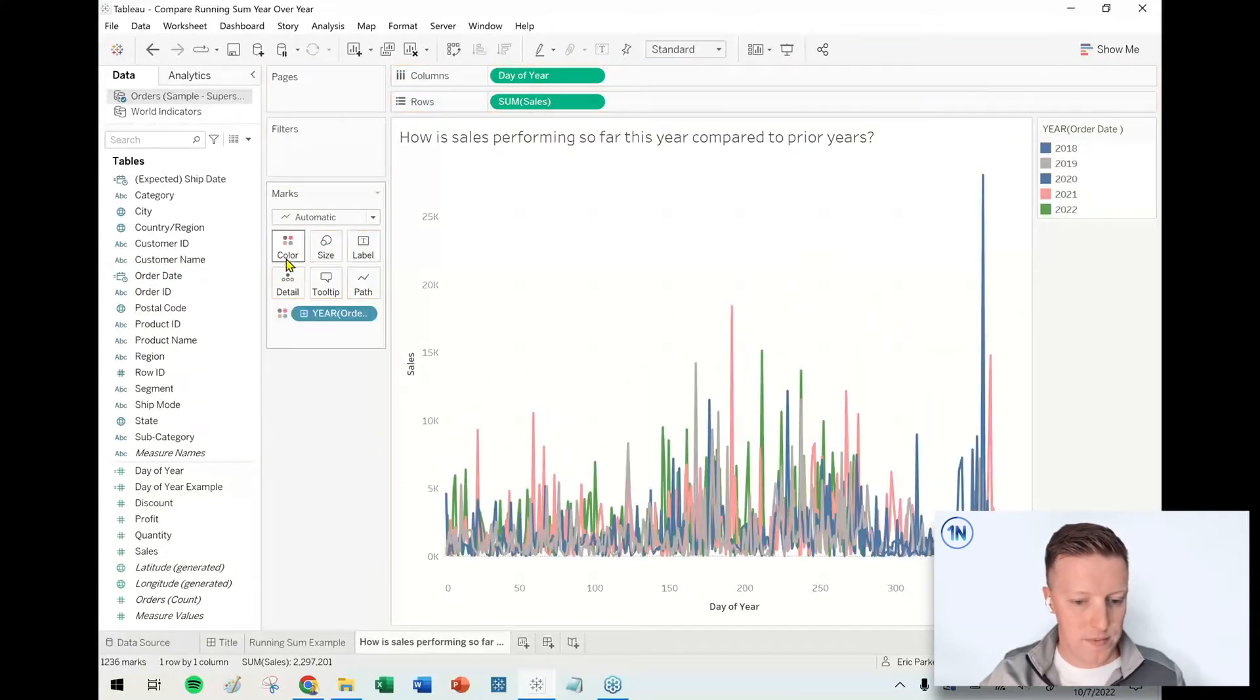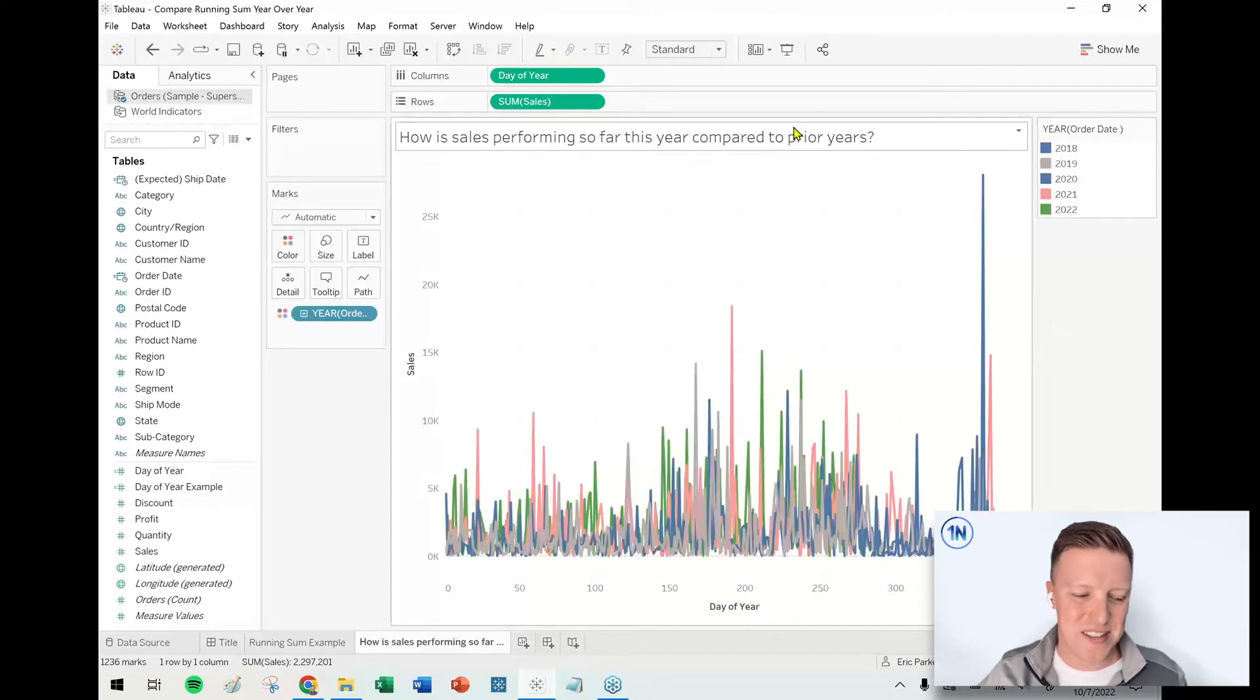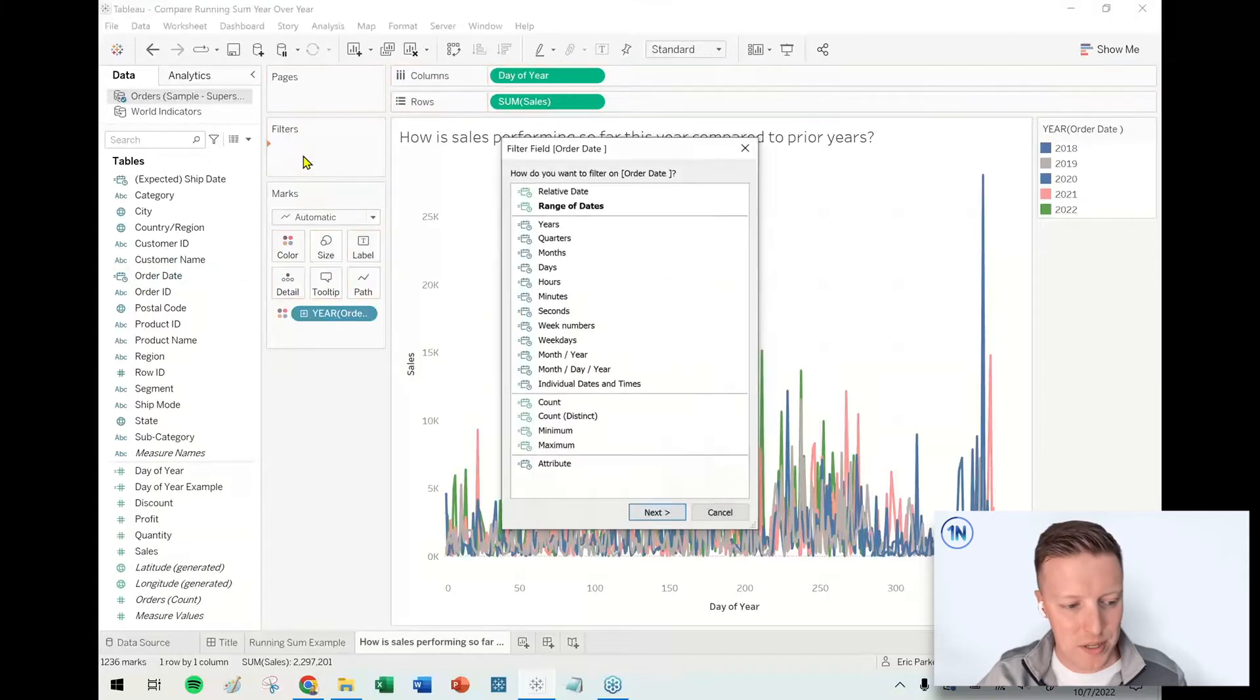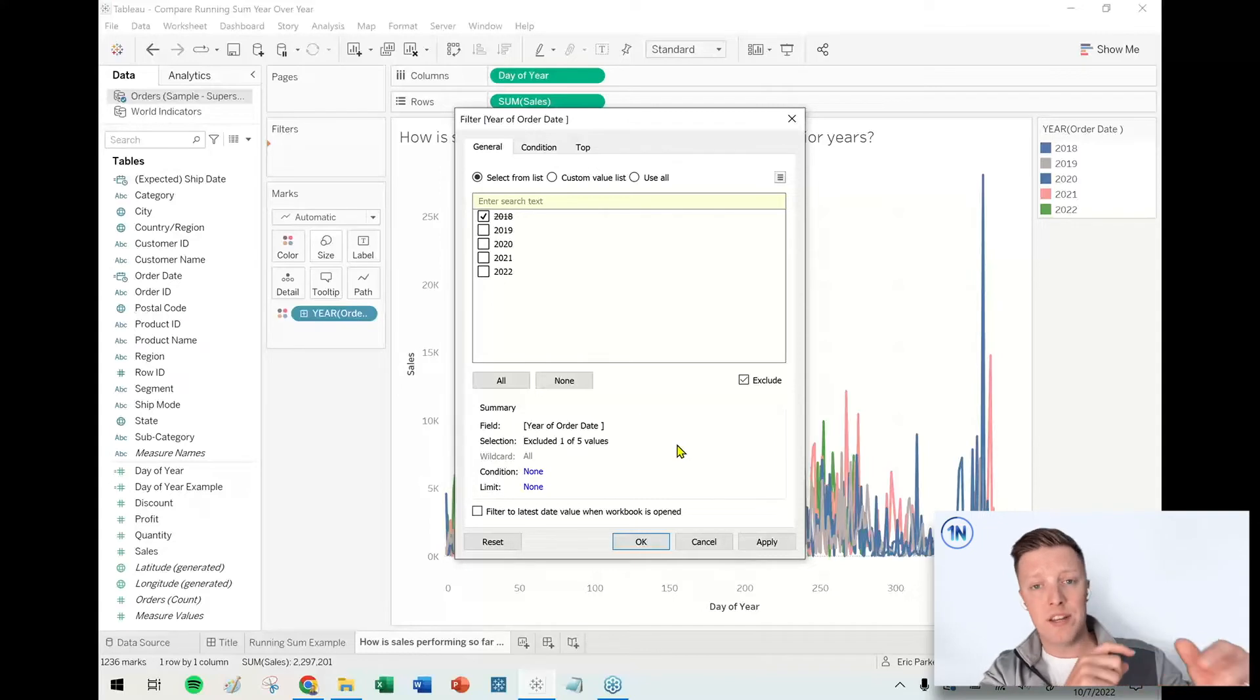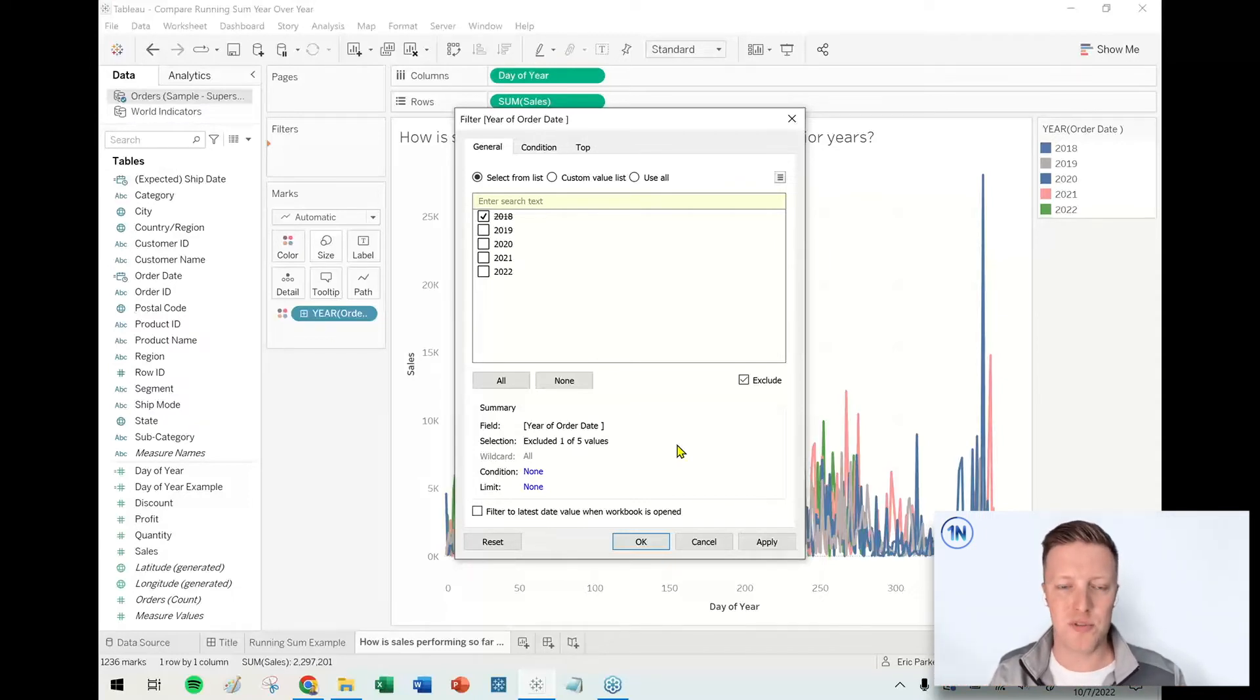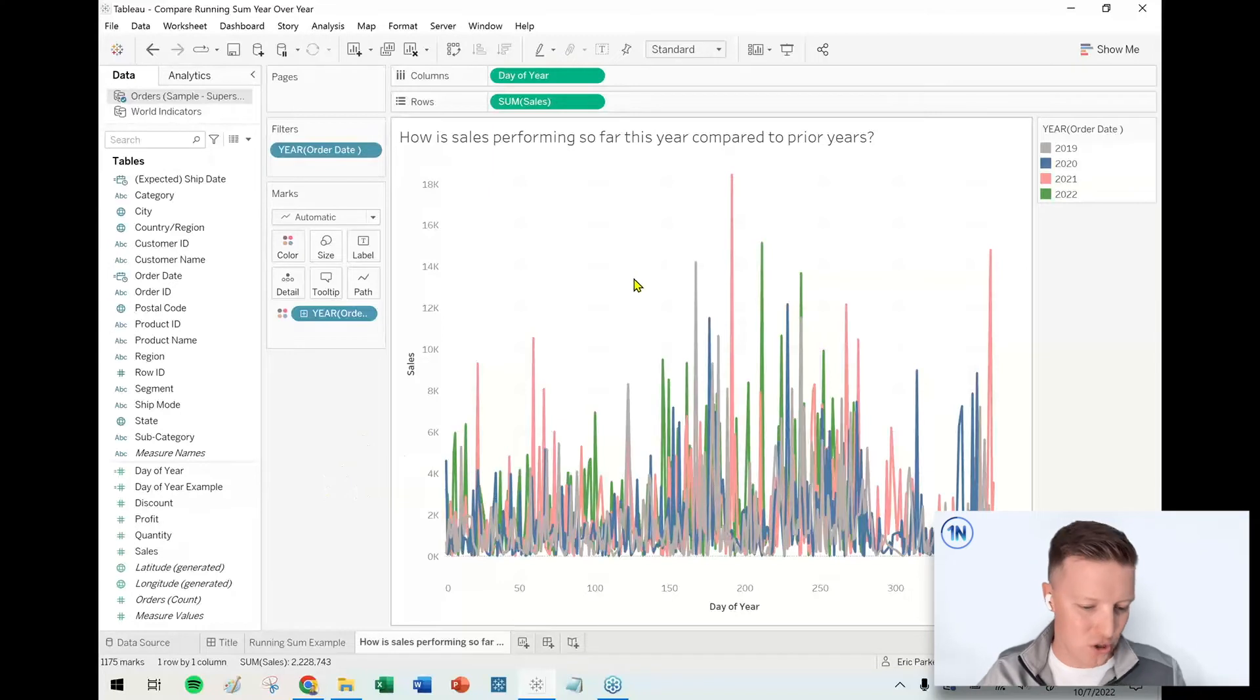All right, and a couple of things here. So this data set only has a couple months worth of data for 2018, so I'm just going to go ahead and exclude that. I don't think that really belongs as part of my analysis. So I'll put a copy of year of order date on my filters card and I'm just going to say exclude 2018. And you might wonder why exclude 2018, why not just deselect it and keep the others? Well, I want this thing to be dynamic, so when we're in 2023 I don't have to come back here and select 2023 so it gets included.